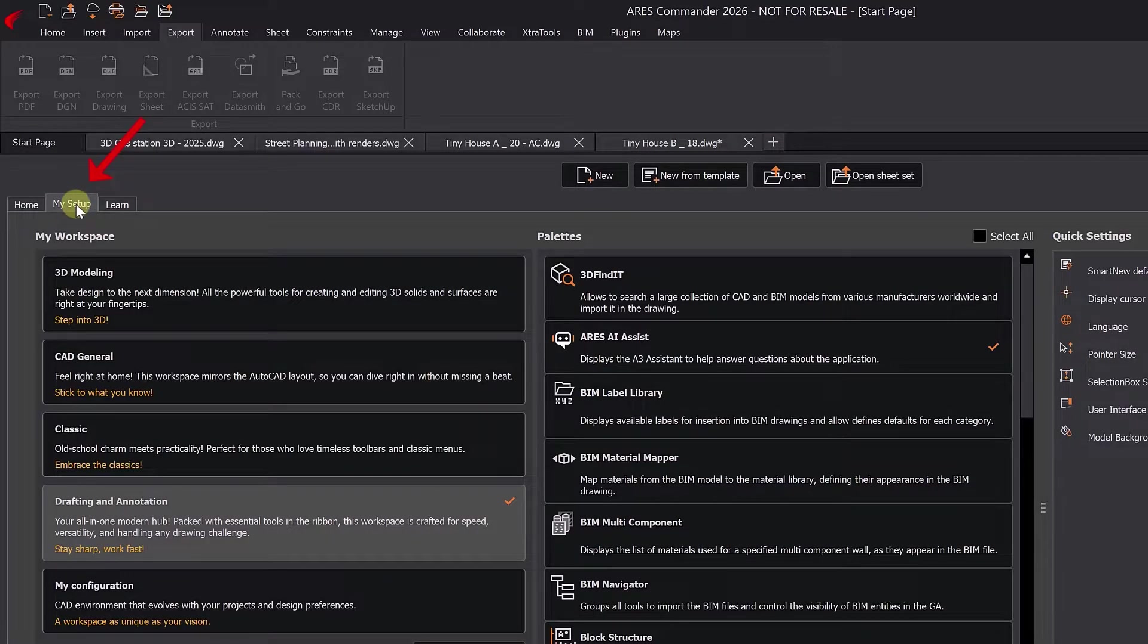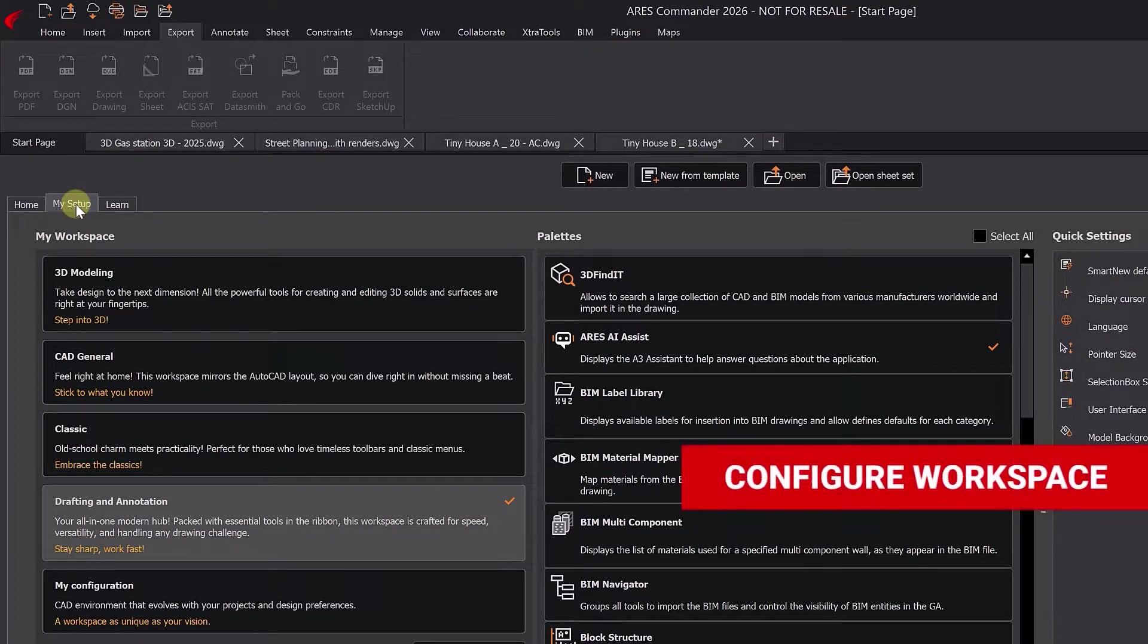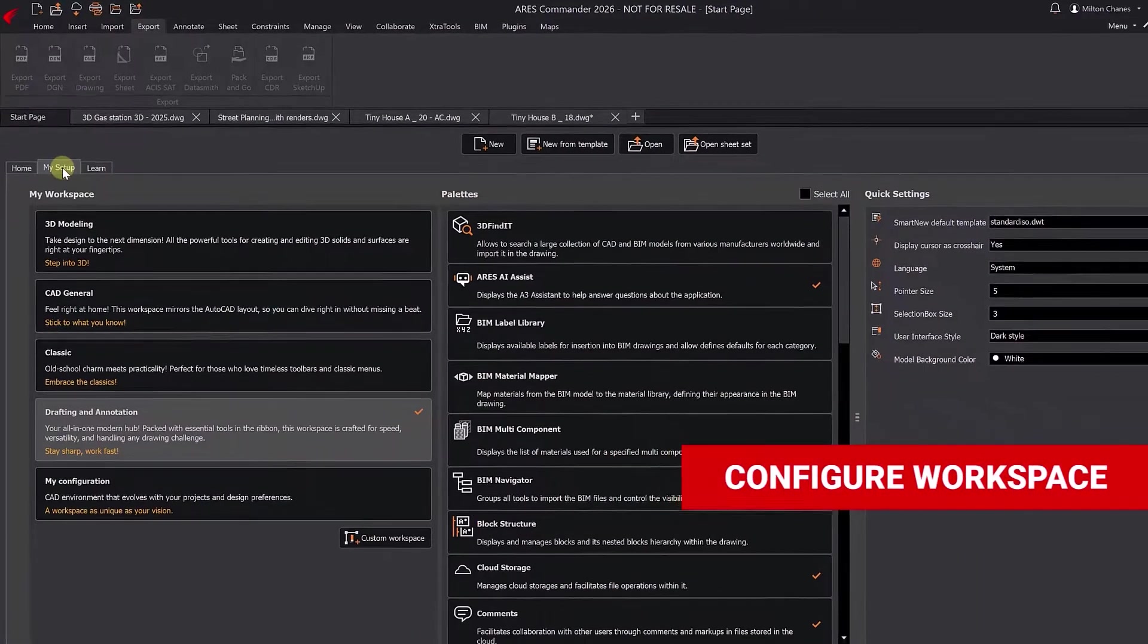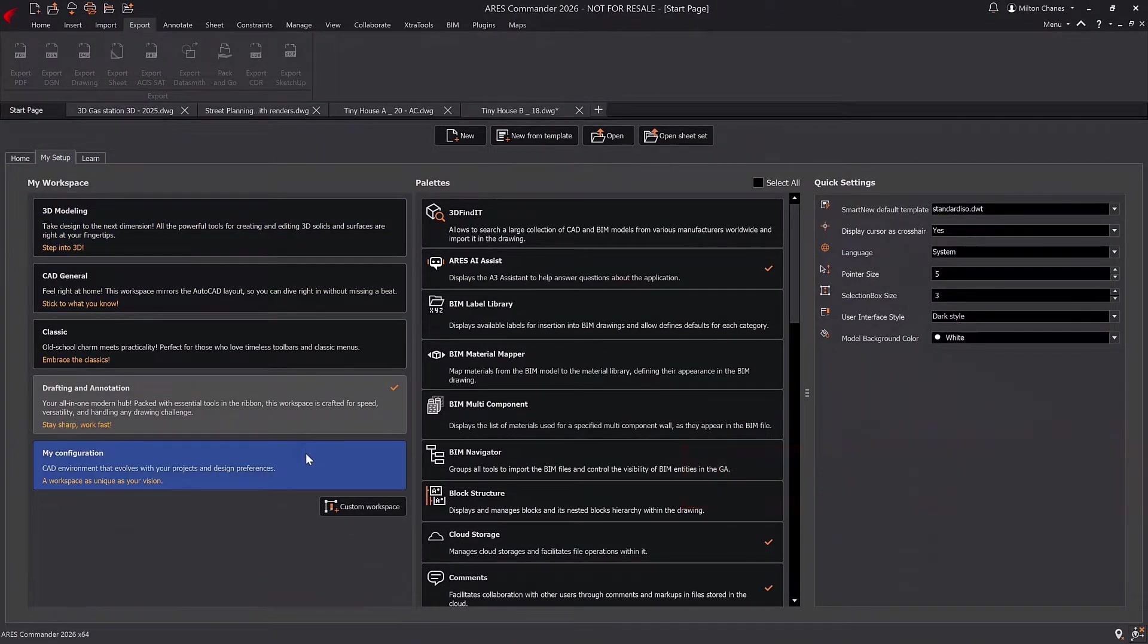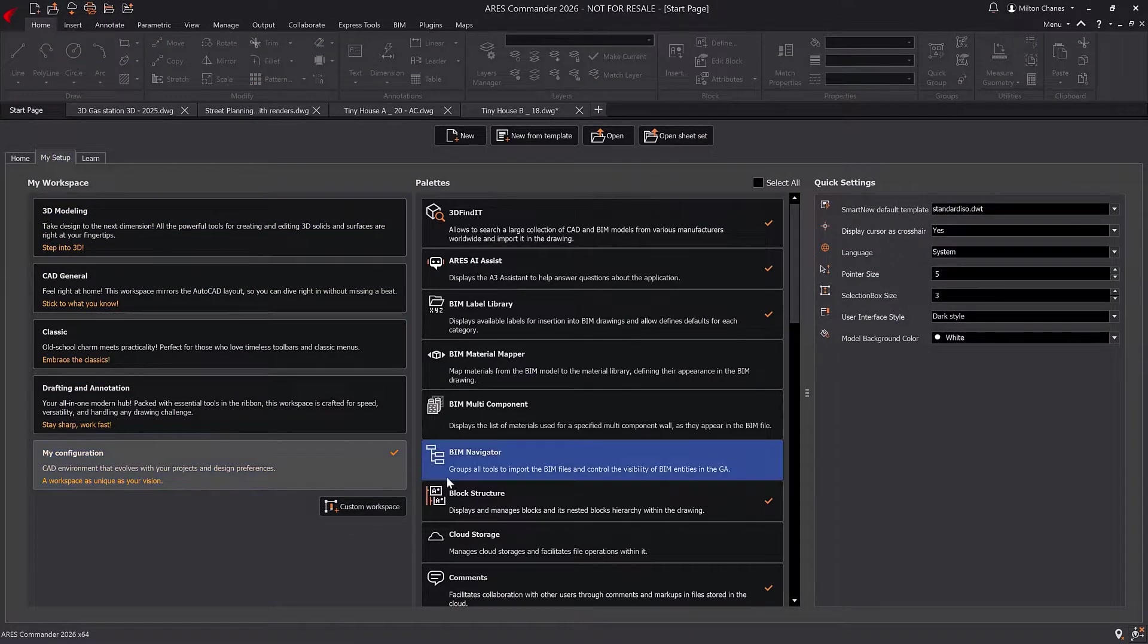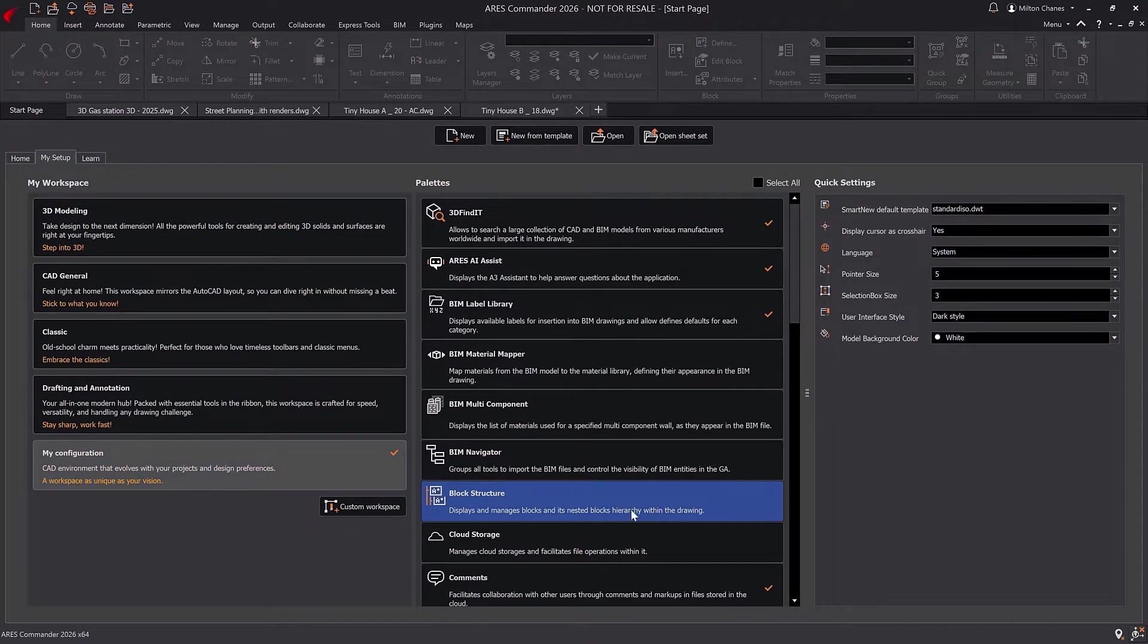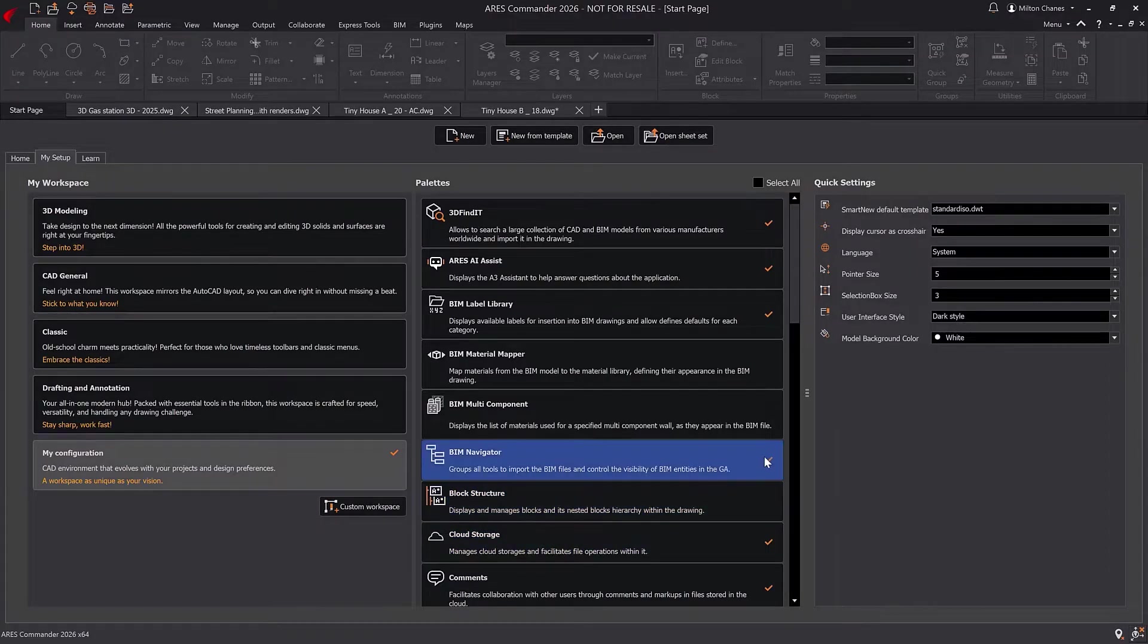The second section introduces a unique Ares feature, the My Setup tab. From here, you can configure your workspace by enabling specific palettes for each environment, or even create your own custom workspace.